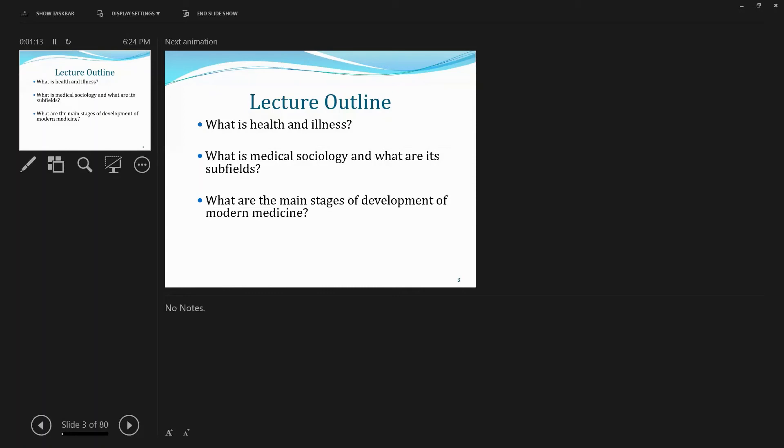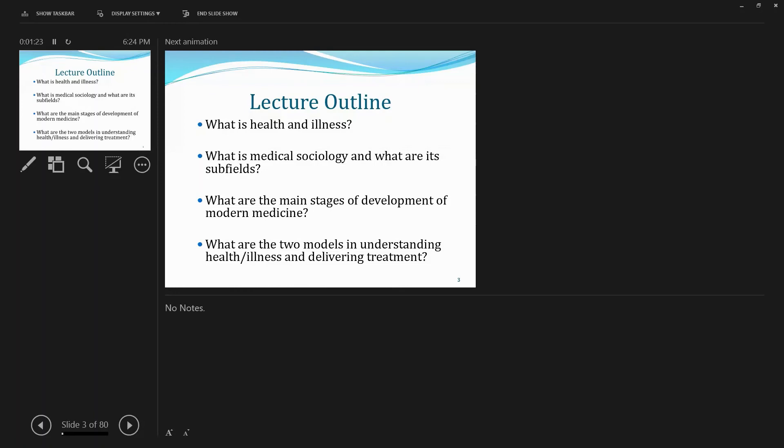And third question I'm going to talk about is, what are the main stages of development of modern medicine? Three stages.